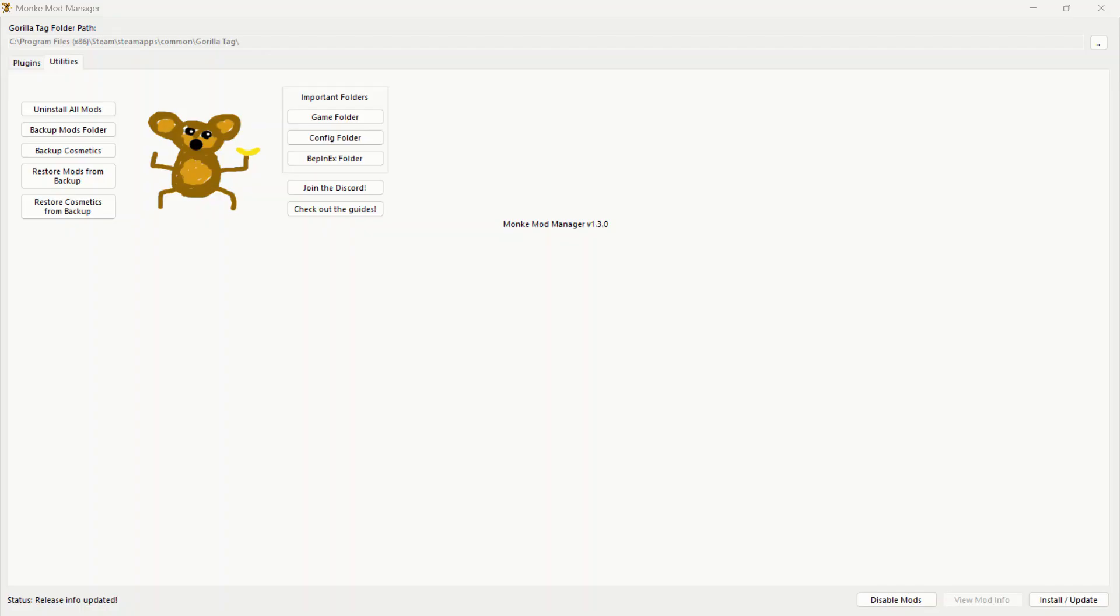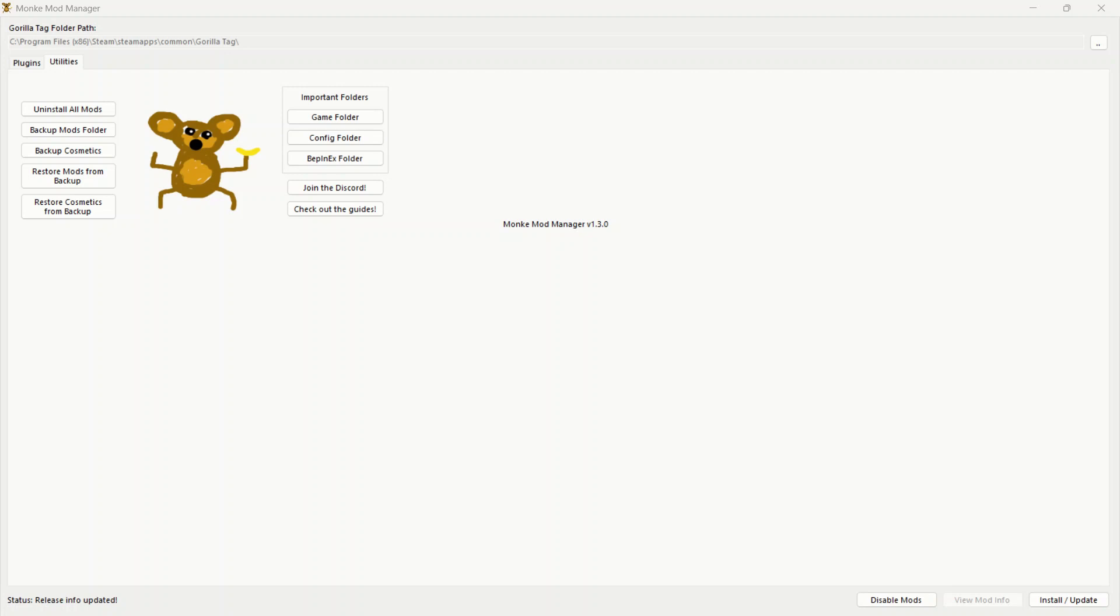Alright guys, we are here in Monkey Mod Manager. If you don't have this downloaded already, please go into the description next to step one. It will give you the link right to the download of Monkey Mod Manager, so before you continue with this video, please download that. It is the most important thing in order for this to work. Okay, so once you got all that cleared up...